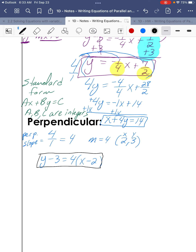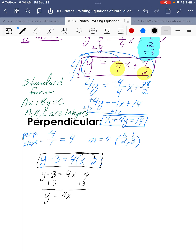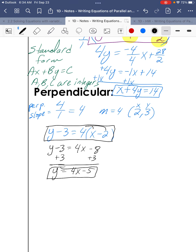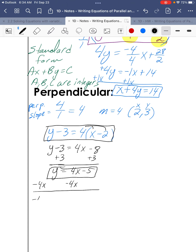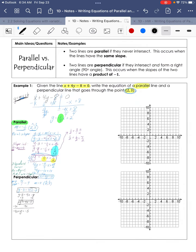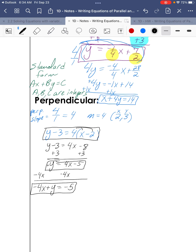Converting to slope-intercept form, we distribute the 4: 4x minus 8, then add 3, giving y equals 4x minus 5. The slope is 4 and the y-intercept is negative 5 — that's easy to graph. For standard form, we move the x term to the left: negative 4x plus y equals negative 5.